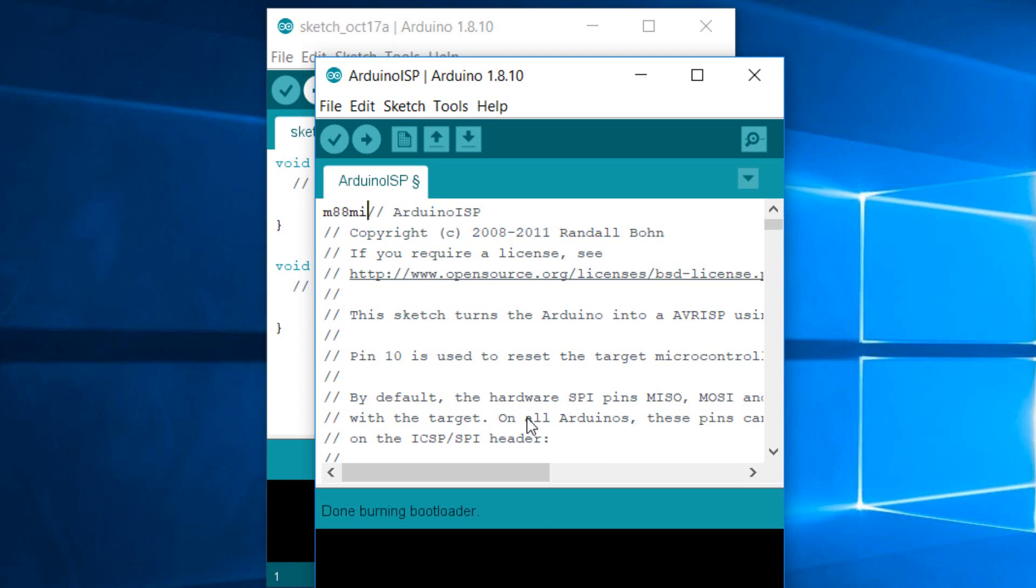Okay, so it's done burning bootloader. Now the Arduino bootloader is on your chip and it's ready to be programmed and used. That's it guys, thanks a lot for watching.